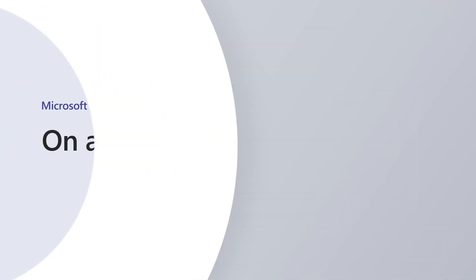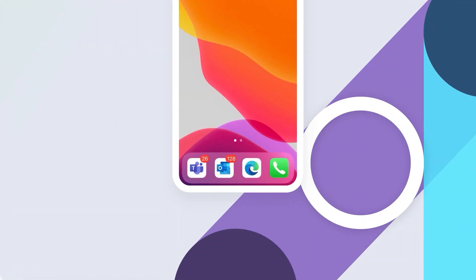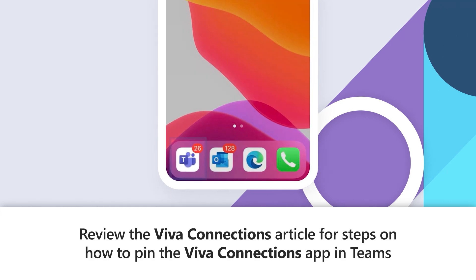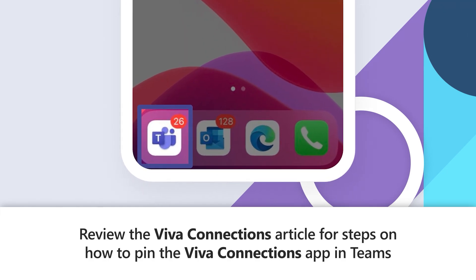To access your company's digital resources, open the Microsoft Teams app on your phone.